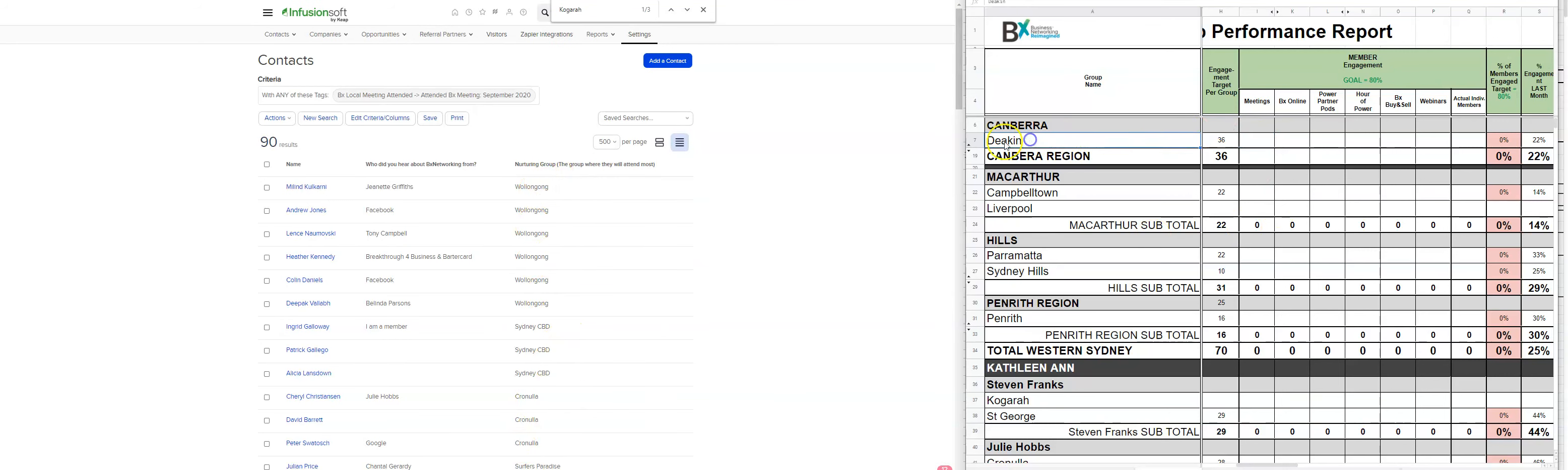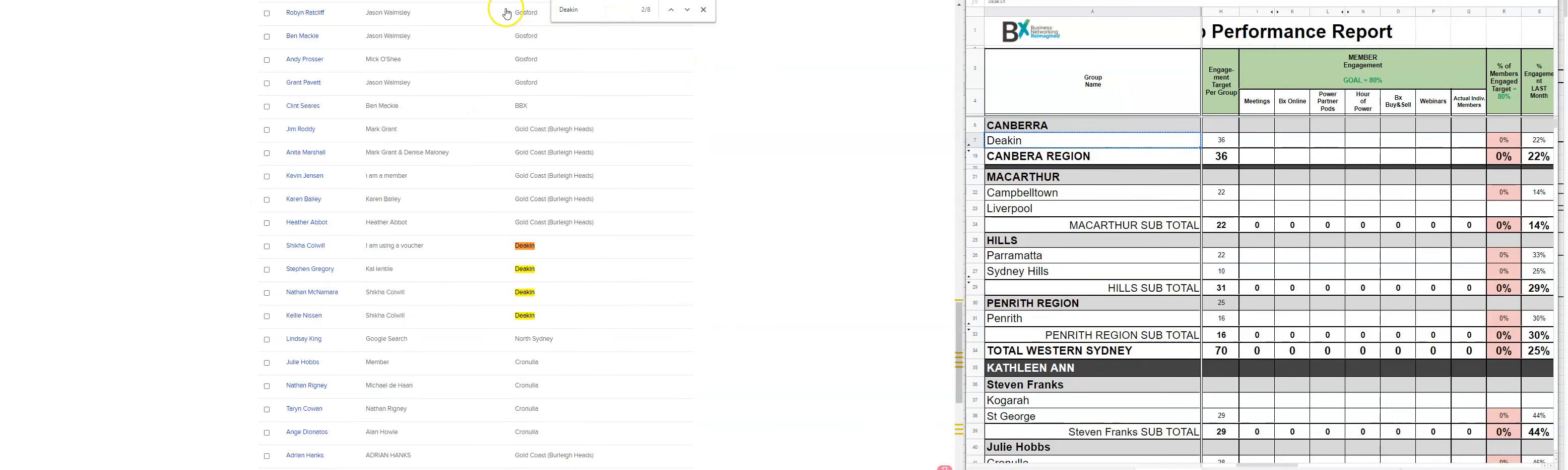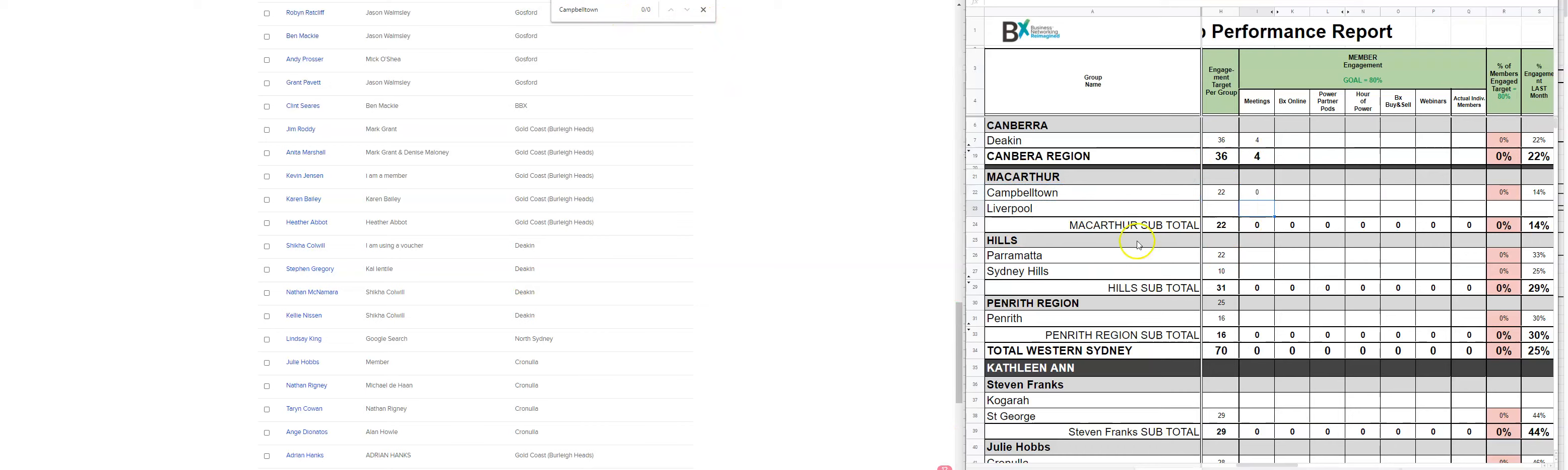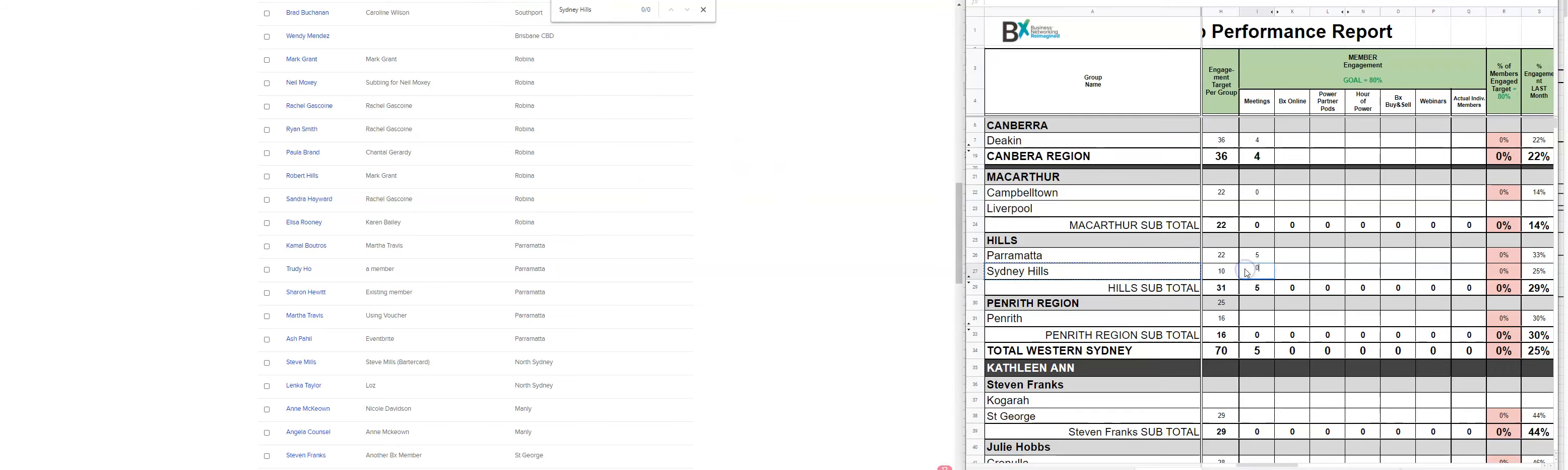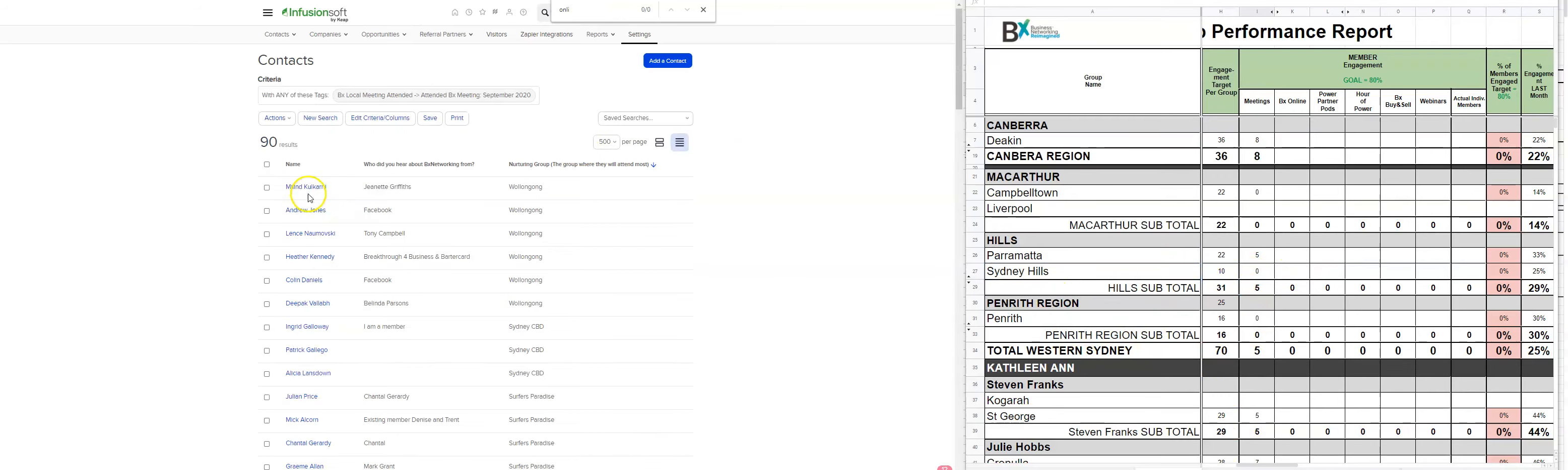And that will be via nurturing group. So now we just go through from this report, the Deakin. So we search for Deakin, Campbelltown, one. And we only need to do the ones where we've actually got the nurturing numbers there. So work your way through all of the different numbers for all the groups there.